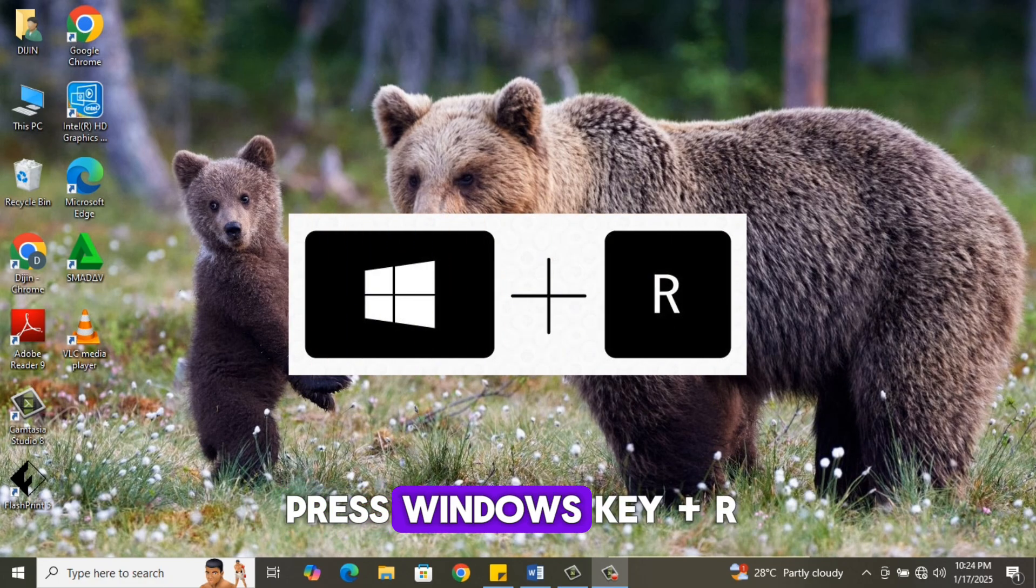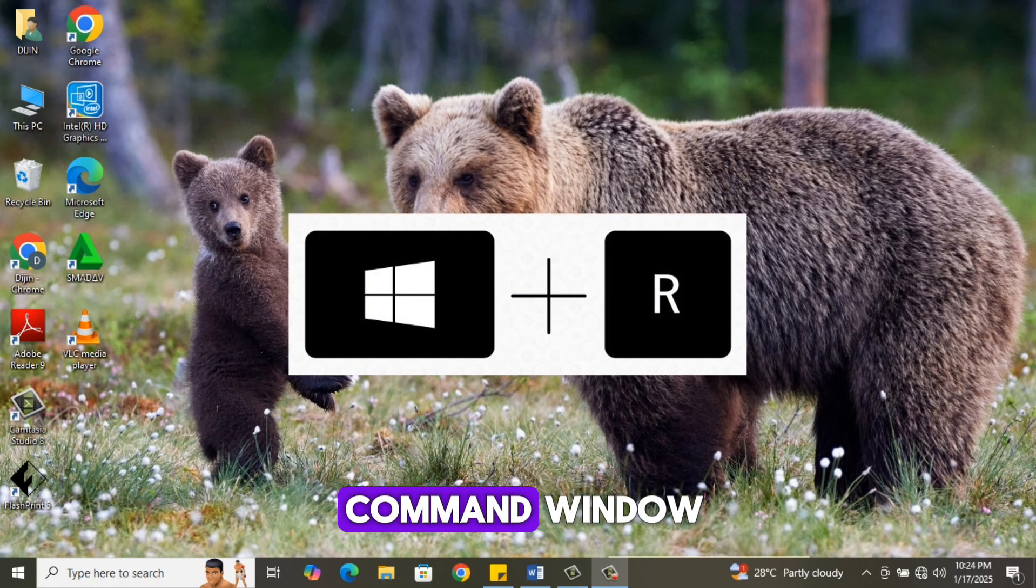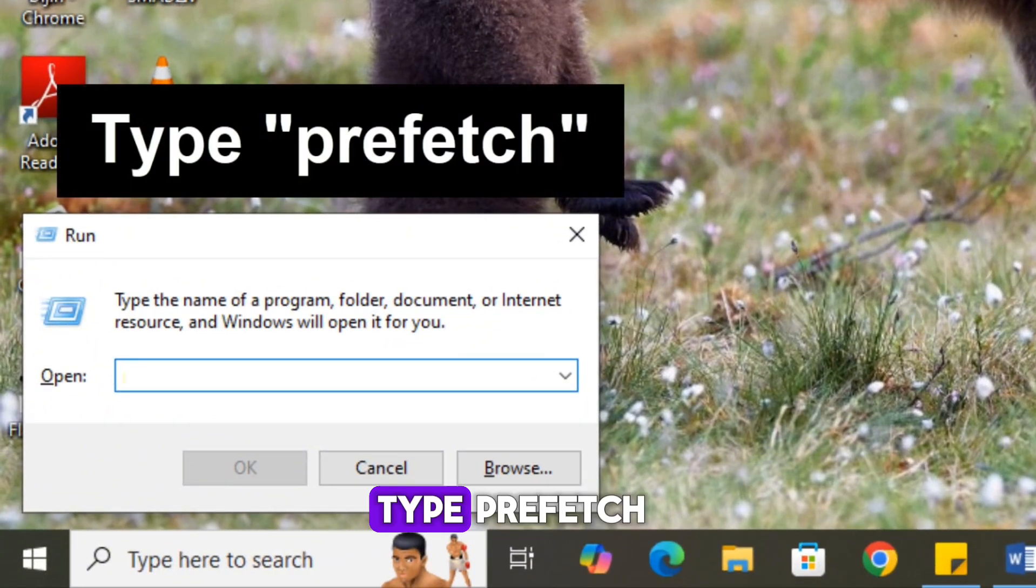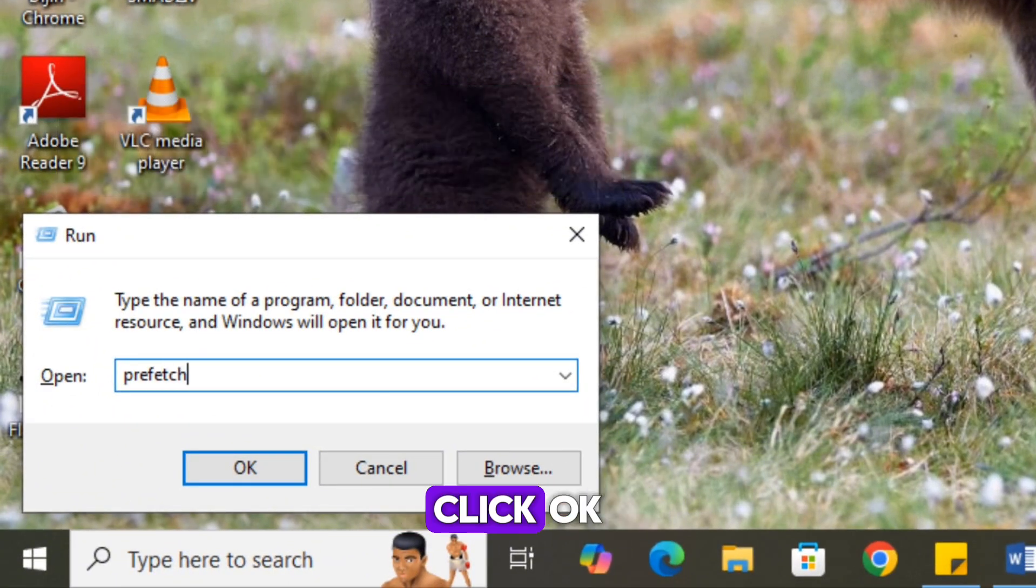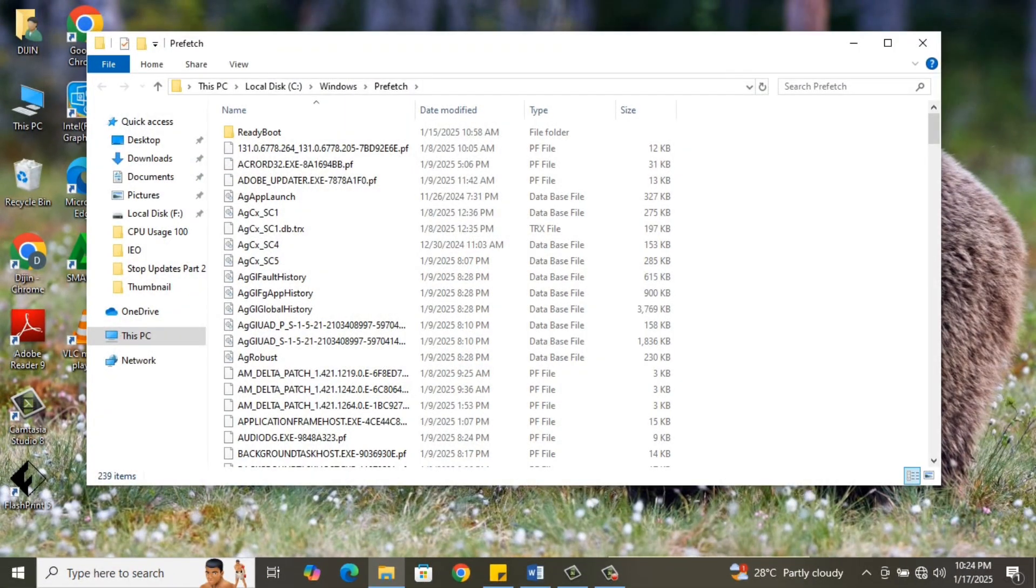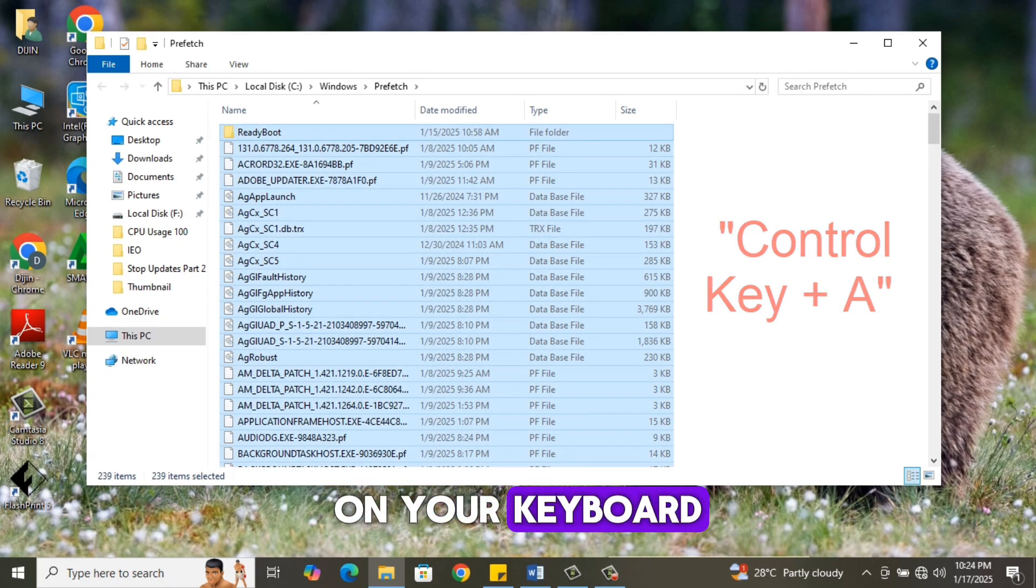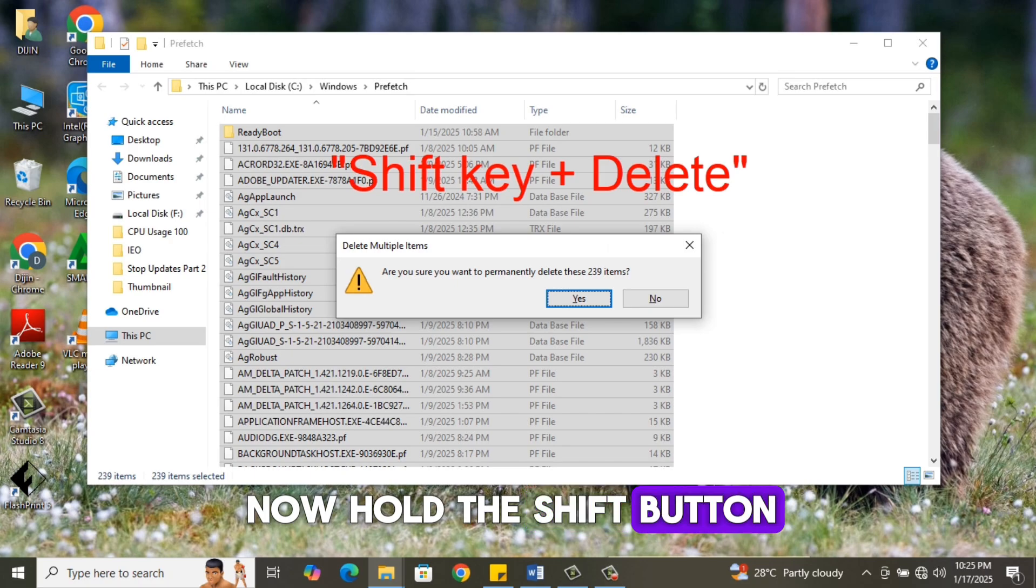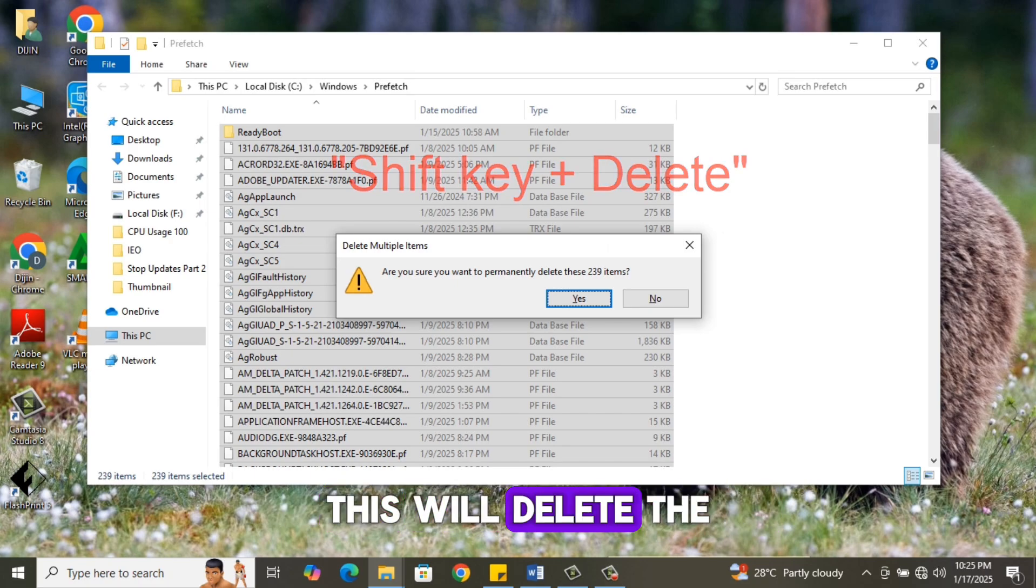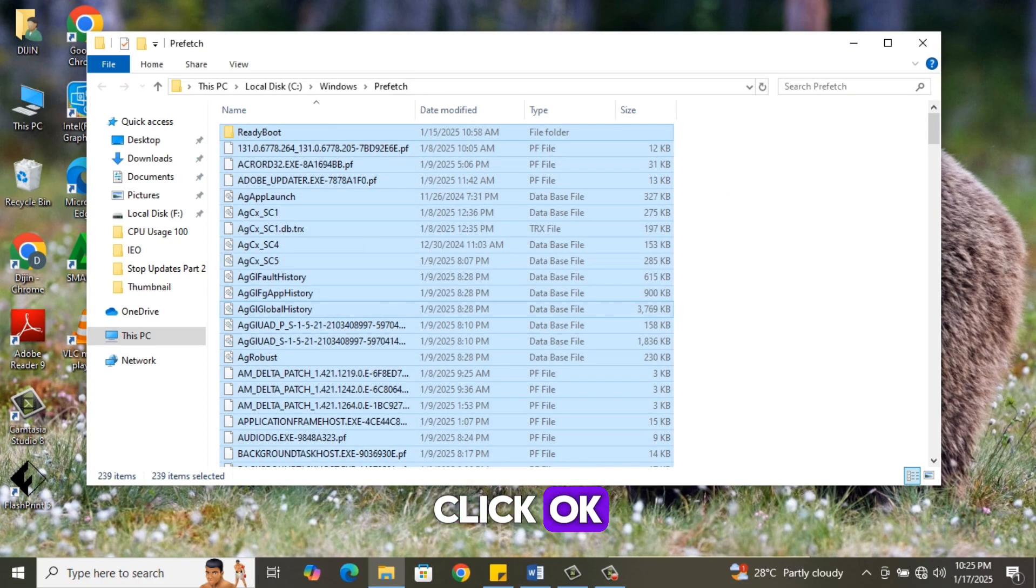Step 1. Press Windows Key plus R to open the Run command window. Type Prefetch and click OK. Select all the files by pressing Control Key plus A on your keyboard. Now hold the Shift button and press Delete. This will delete the files permanently from the system. Click OK.